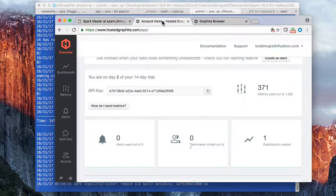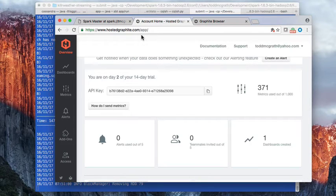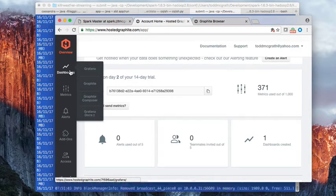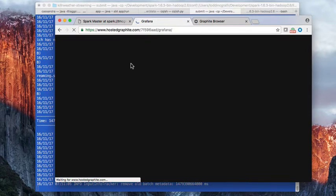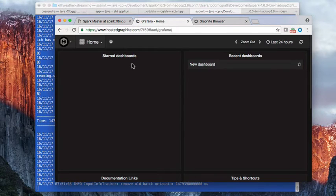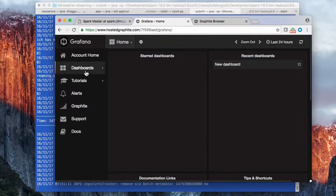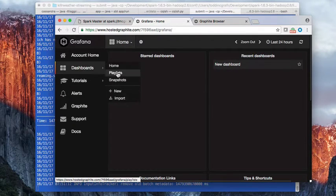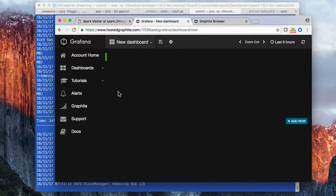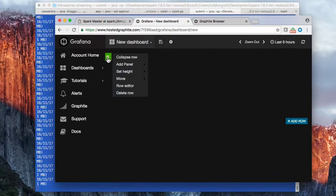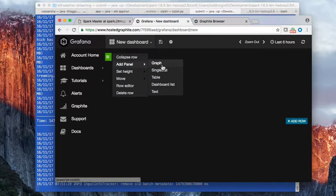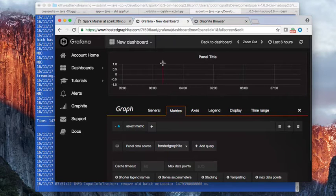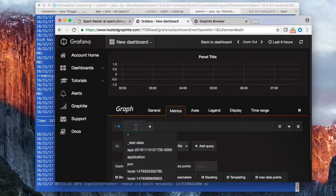We're going to create a new dashboard to display the metrics that we're creating. So next we'll click this green button, this green area here, and we'll add a panel for graph and we'll add a metric.